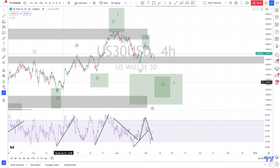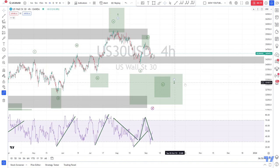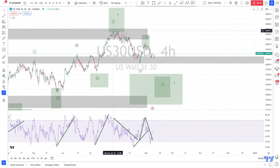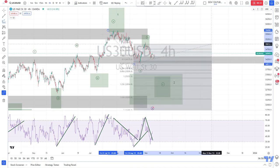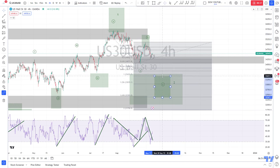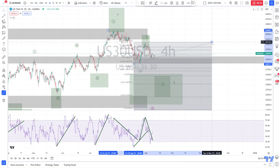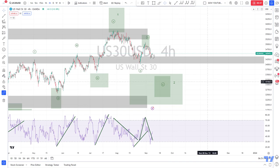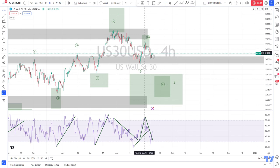We are looking at the four-hour chart. My main take on the Dow Jones is that we are working on Wave 2 as an ABC correction. We had the Wave 1 high, and if we take the length of Wave A and the length of Wave B, this becomes our target — the area between the 1.0 and the 1.618 Fibonacci extension.